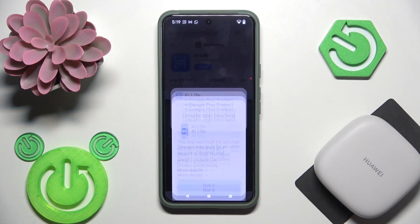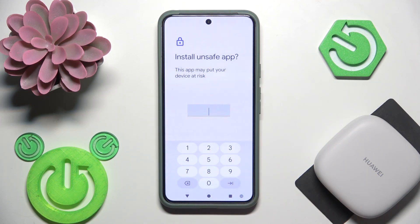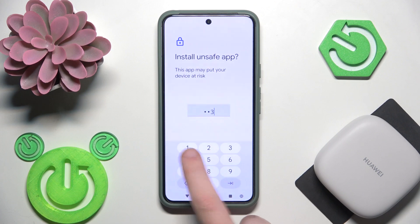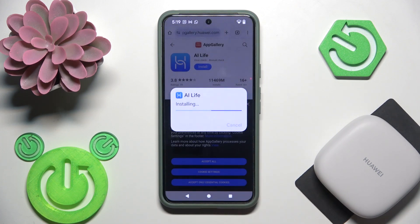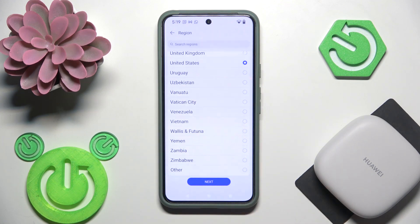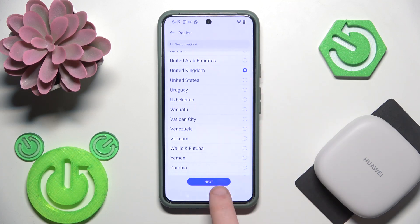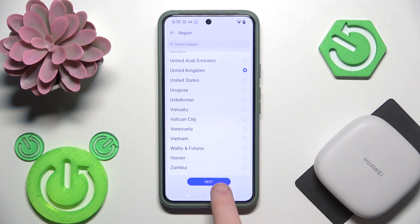More details, install anyway. Now we should write a password. Open. Select your region and I don't recommend to use United States, so I'm going with United Kingdom.